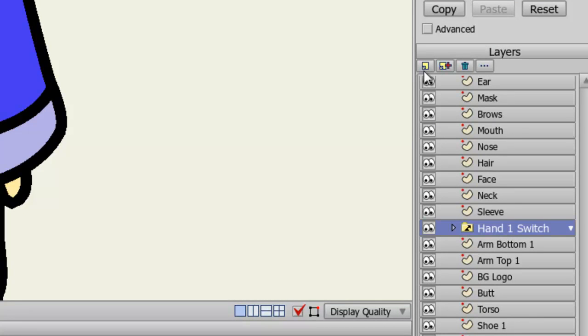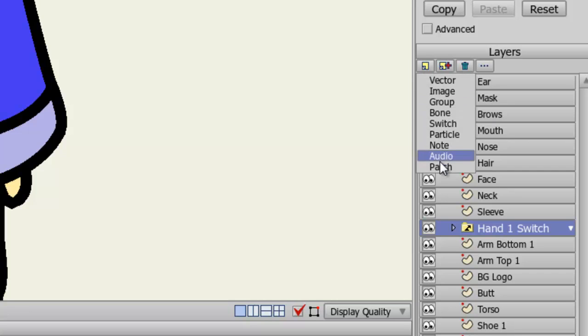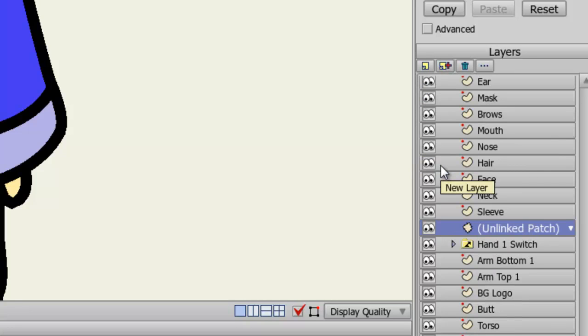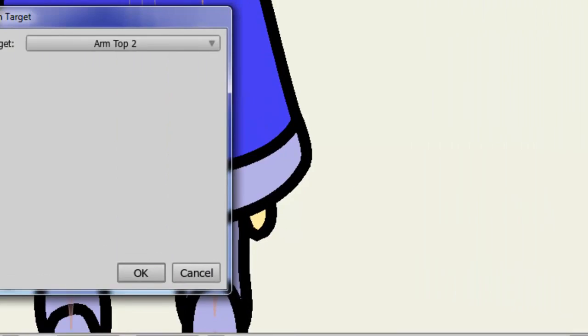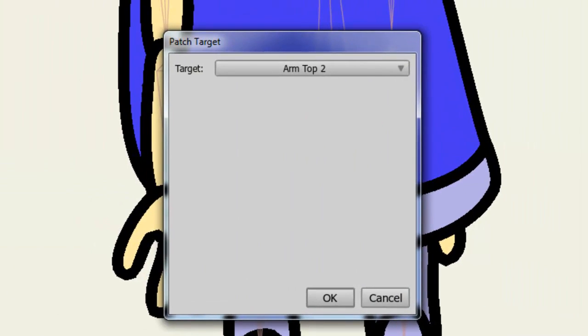Now let's go to the New Layer button and choose Patch. What this will do is it will put the patch above the hand, which is what we want. Now the next step is we need to define the target for this hand. What is it linked to? Where do we want to hide this?